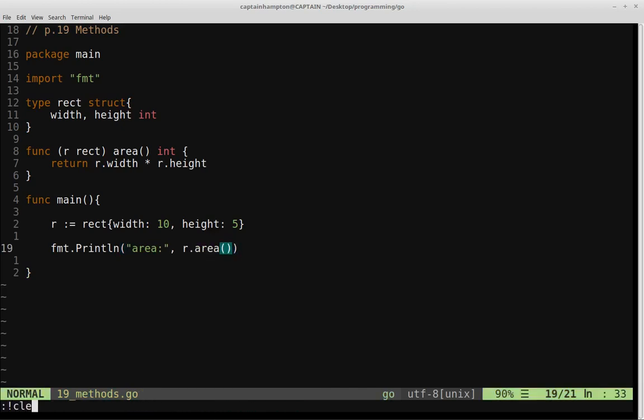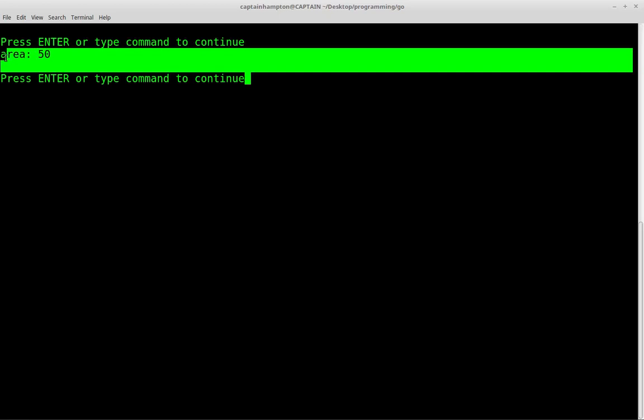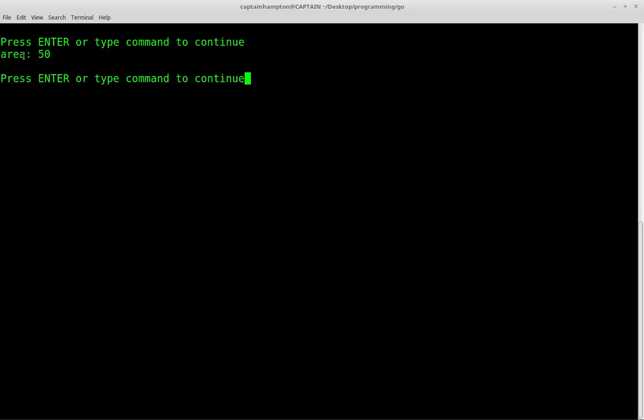So let's go ahead and clear the terminal. Let's say go run 19 underscore methods dot go. And if we do that, we call our method area, and it goes ahead and computes the area for the rectangle that we defined. So 10 times 5, the width times the height, gives us 50.